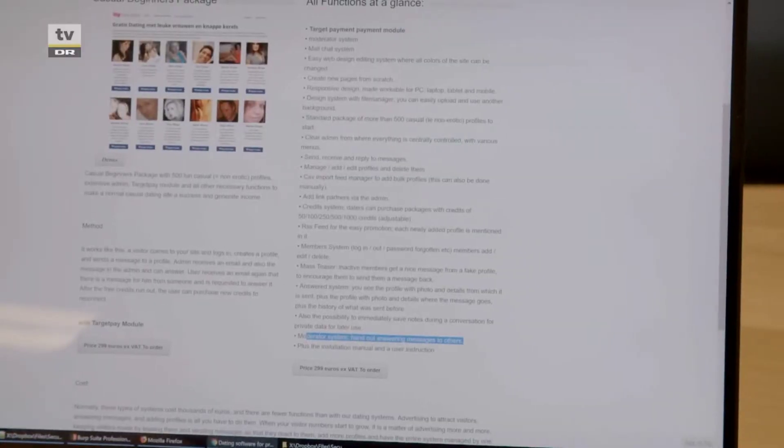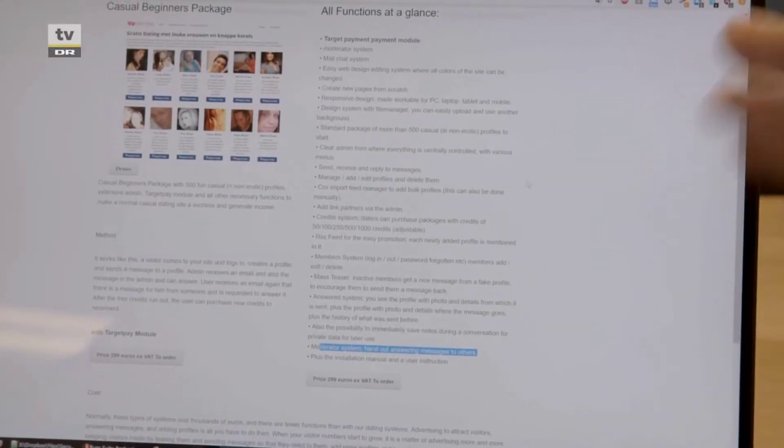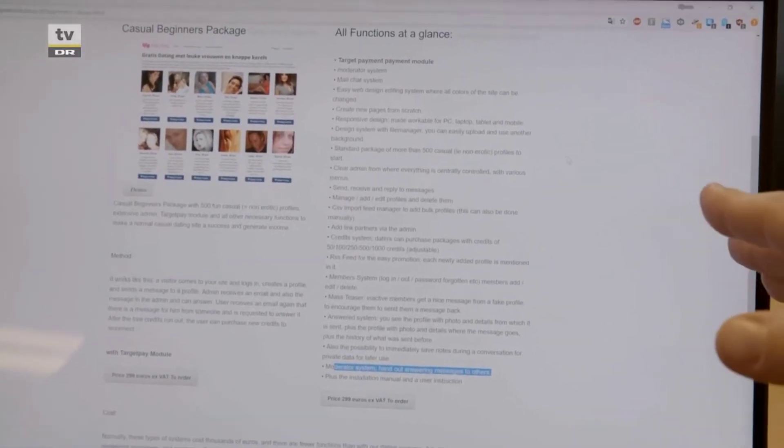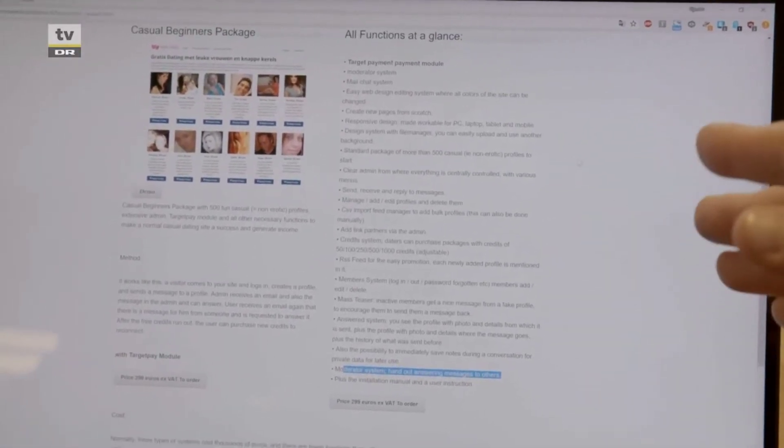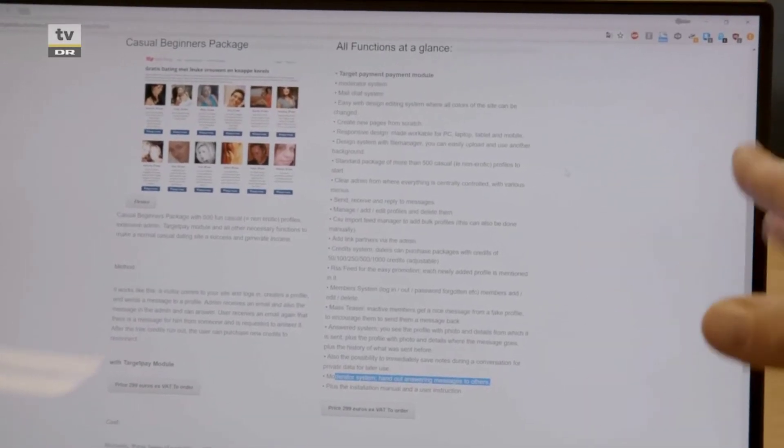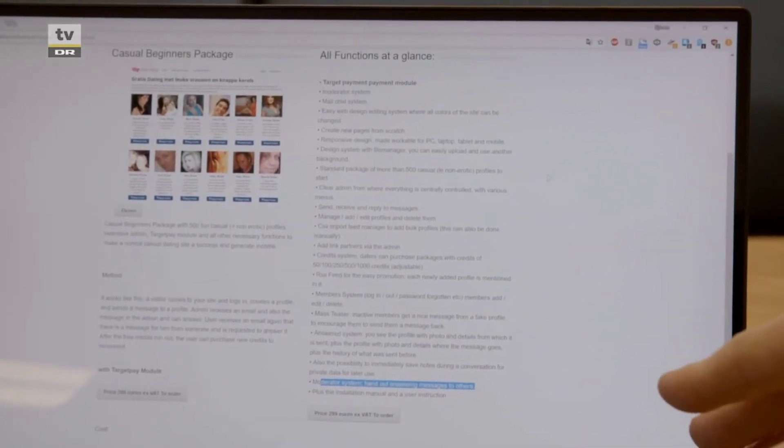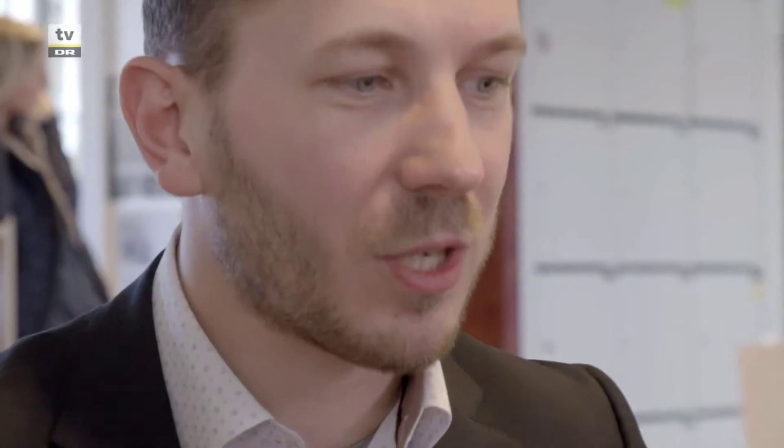For every niche we have, we have profiles. So this in a sense is almost like a criminal masterplan. You're buying everything. You're buying the profiles, the way to do it. Yeah, absolutely. The whole system is there for you to start this evening if you want.